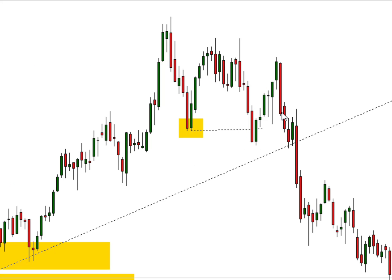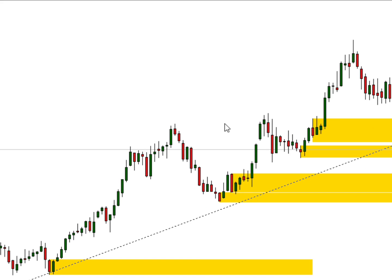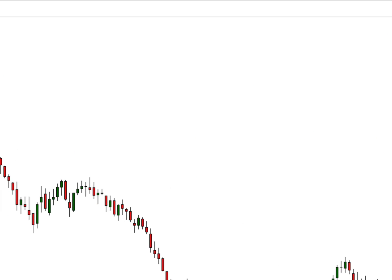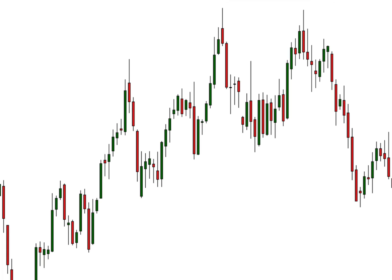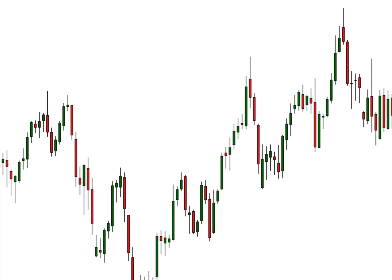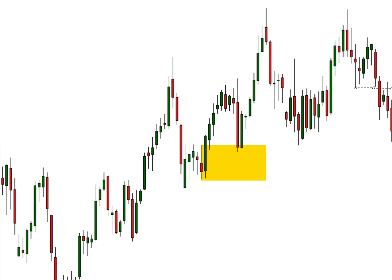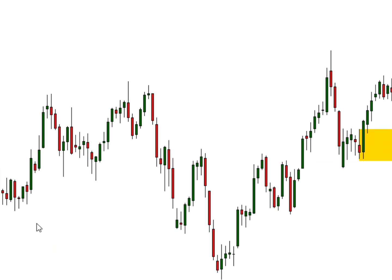The last low that was created was completely violated and taken out. We don't want to see price taking out the last low like that — from there we had a change of character and a downtrend began. Here's another example: we have a short-term uptrend, then boom — a change of character happens at this point where the last low was taken out, and price pushed down to that area. This large candle here is your order block. The middle of a large order block candle is called the mean threshold, and you can take trades from the middle of that level.